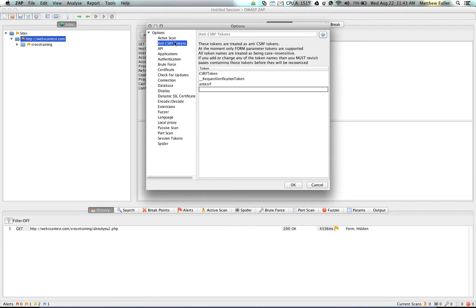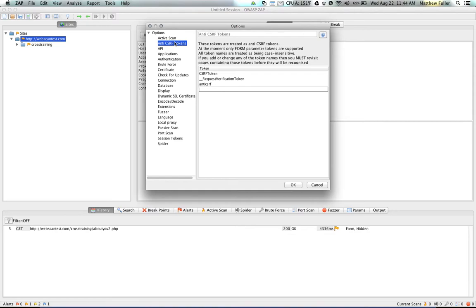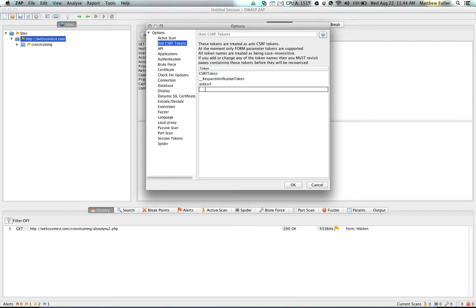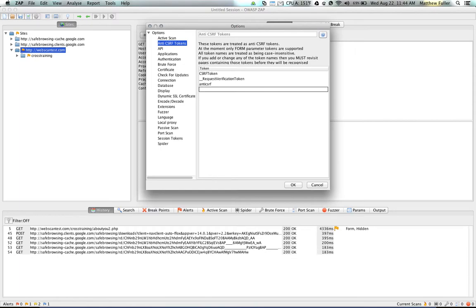Anti-CSRF tokens are used by applications to prevent forms from being submitted remotely without first being initiated on that particular application. That makes it difficult for applications like ZAP to submit repeated requests as it needs to do during its scans. So what ZAP does, it attempts to detect which are the CSRF tokens that are used in the request, and then it revisits the URL that generated that token on each subsequent request. So if your application uses a non-standard CSRF token, then you can enter that here.